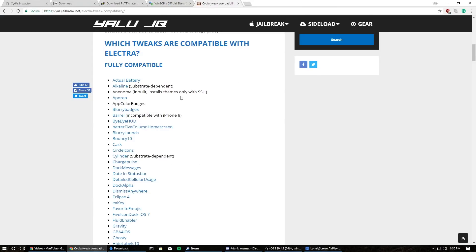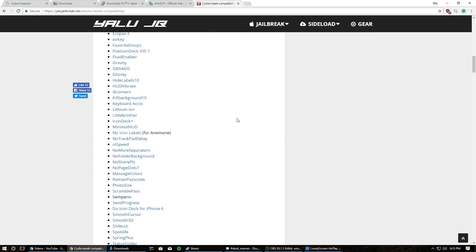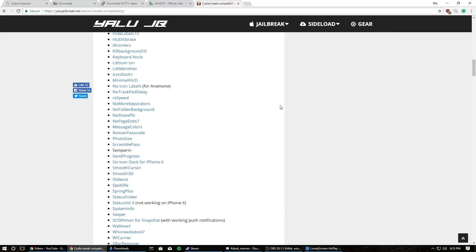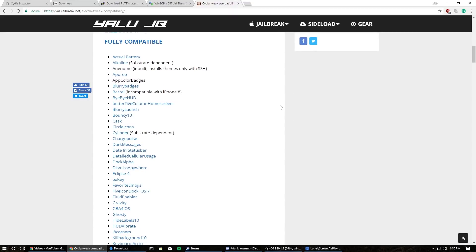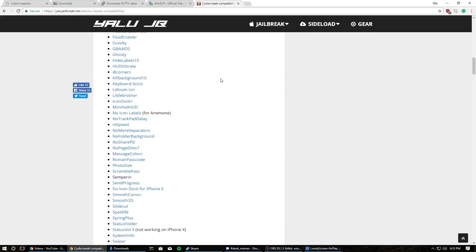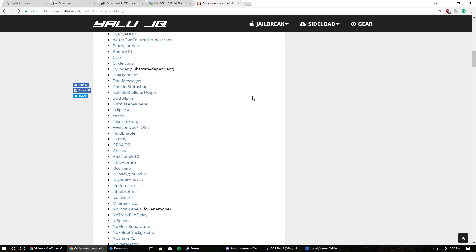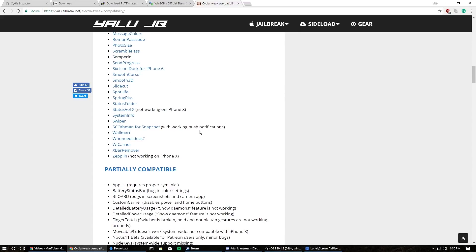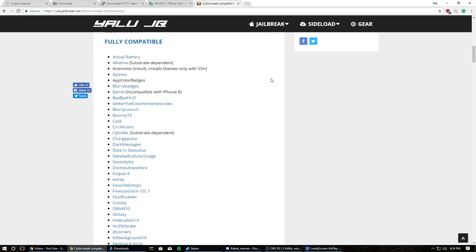I will also leave a link to the tweet compatibility list. Everything under 'fully compatible' is obviously fully compatible, so you can install anything under there. I would not recommend installing anything that is not on this list because if it's untested and it does not work, it could throw your device into a boot loop. A boot loop pretty much means you're going to have to update to the latest iOS, which nobody wants because you can't jailbreak anymore. Just stick to the fully compatible list — it's already about doubled in size since the Mac tutorial.